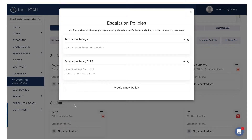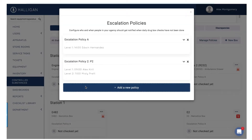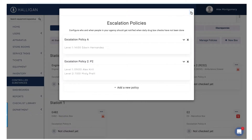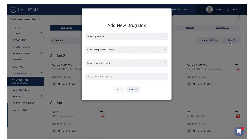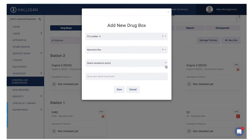Create as many different escalation policies as you'd like. Returning to the dashboard, we'll now create a new box. Choose which apparatus the box will be located on, as well as the compartment layout and escalation policy. If you'd like, give the box a custom name. Click Save to complete the action.